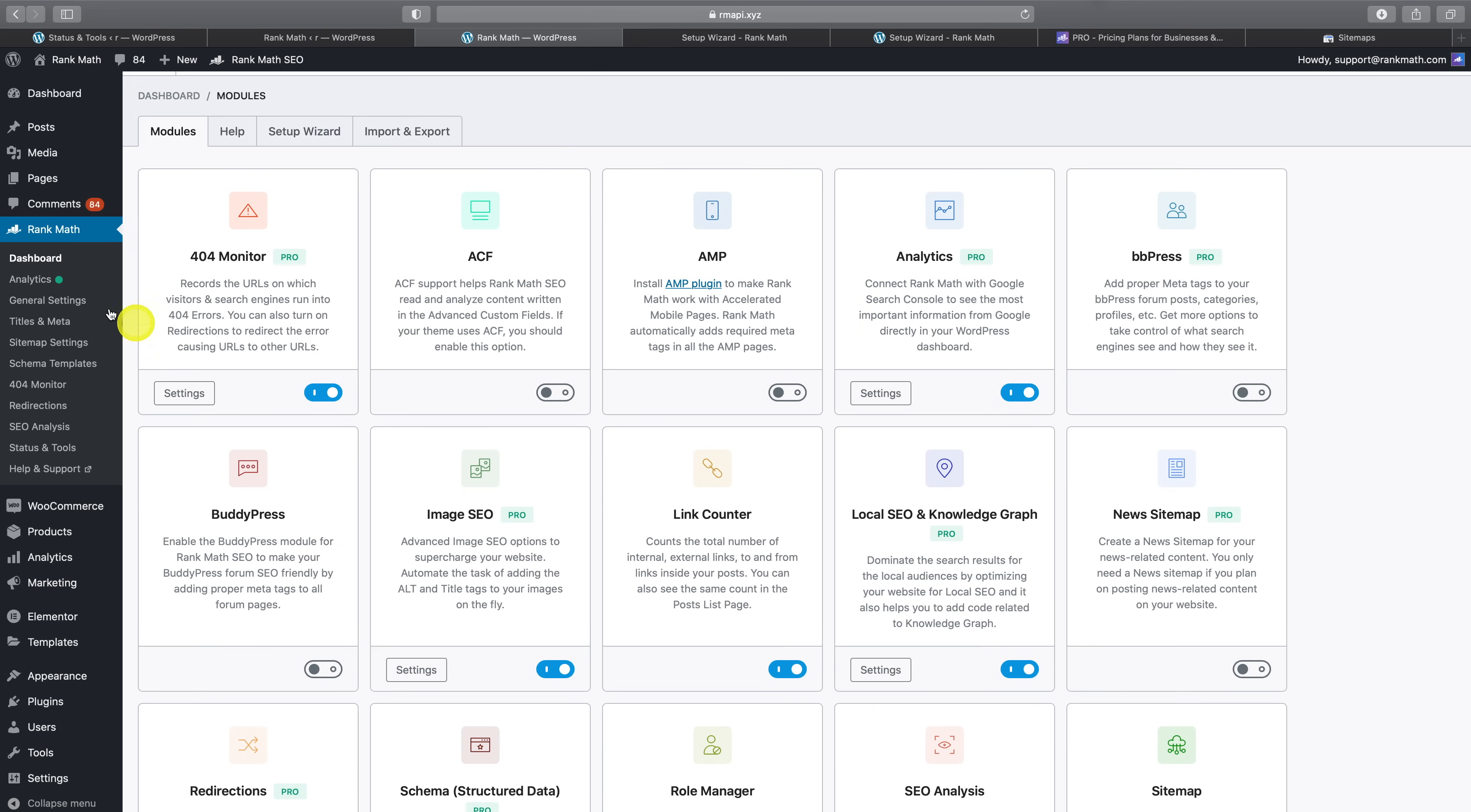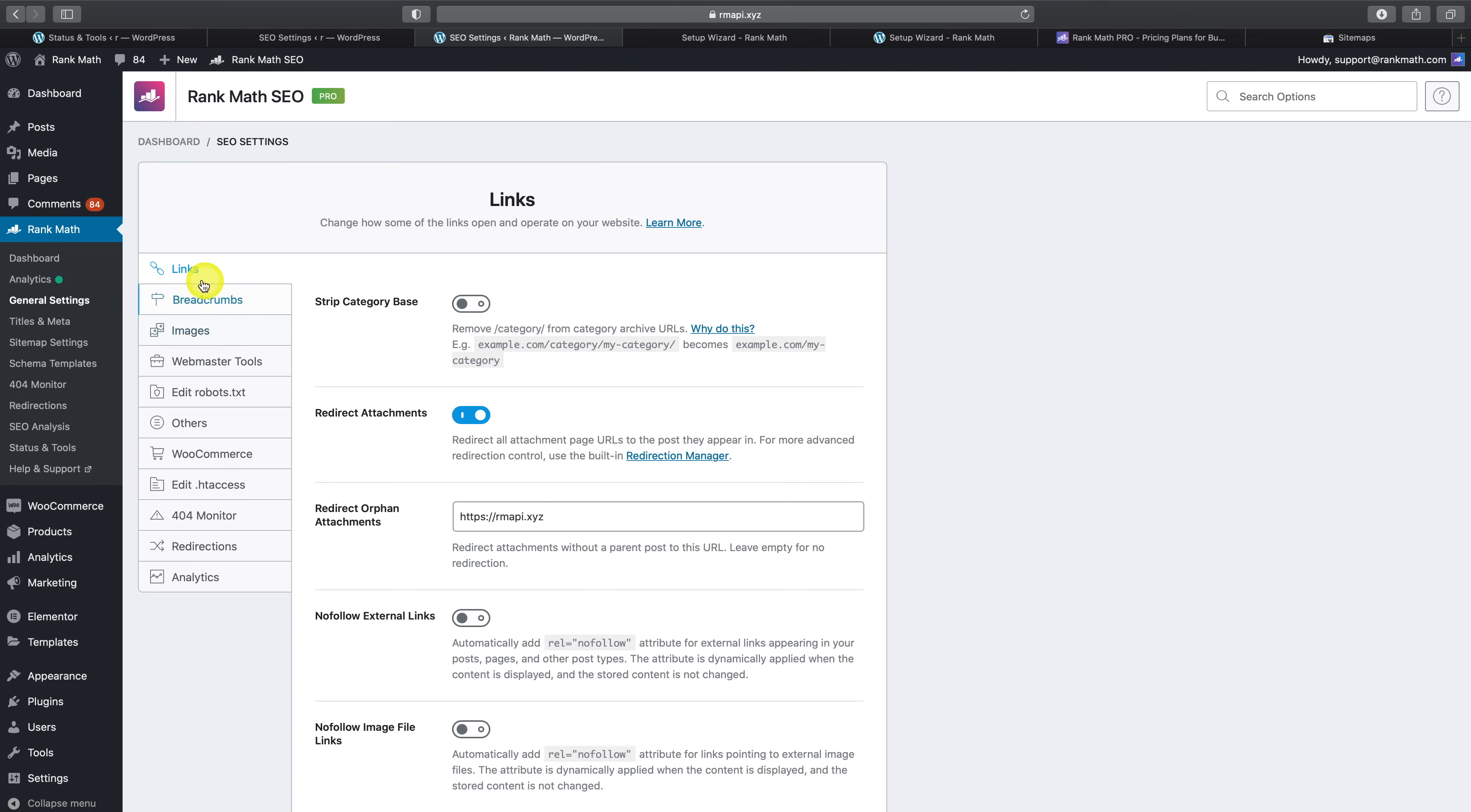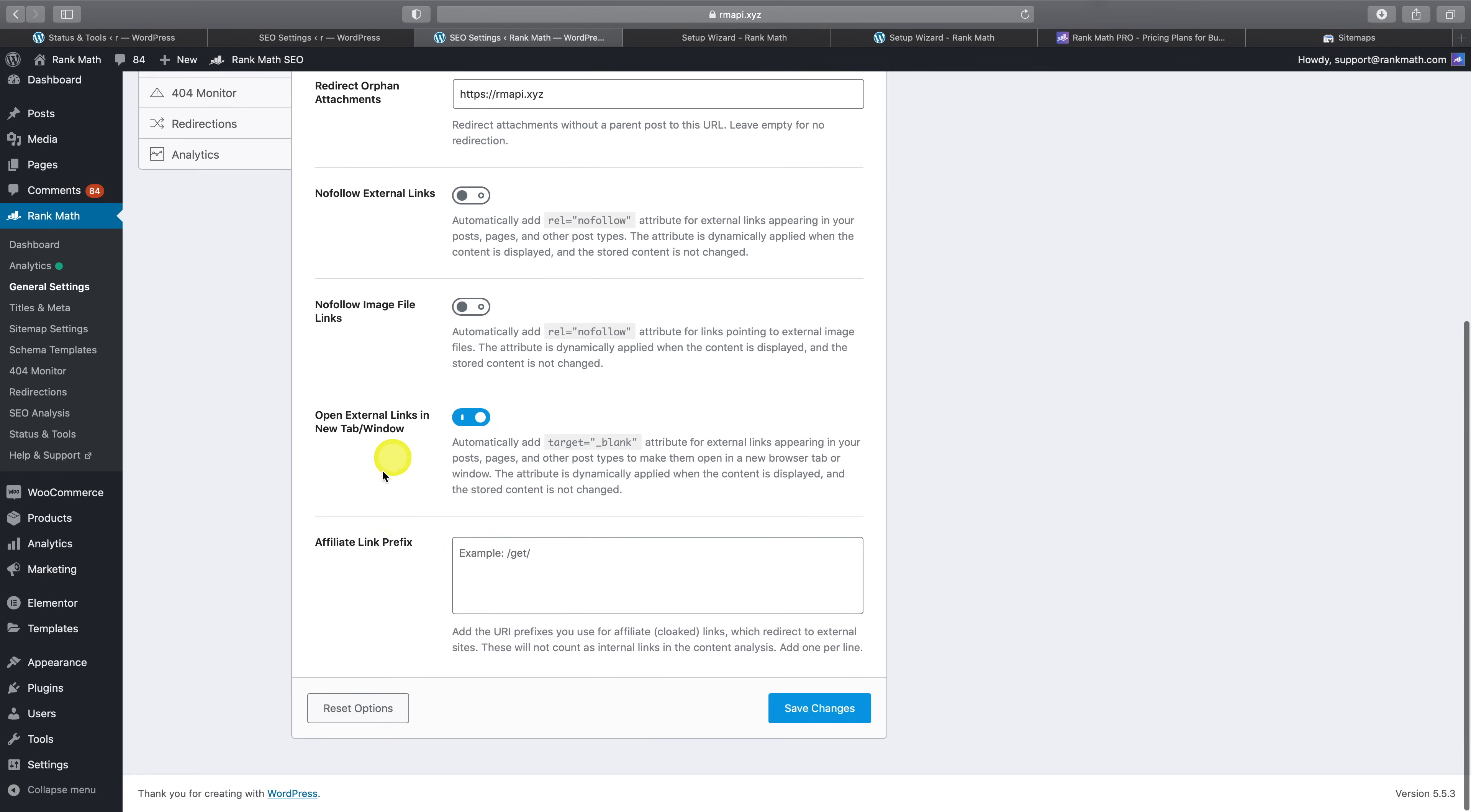Let's hop on over to the general settings. In the links tab, you'll notice an additional option that helps you exclude cloaked affiliate links, which redirect to external websites and ensure that they aren't counted as internal links in the content analysis.